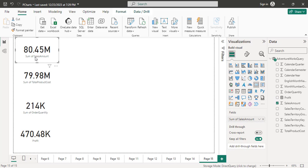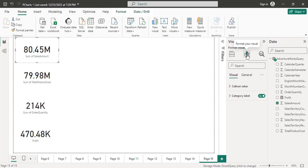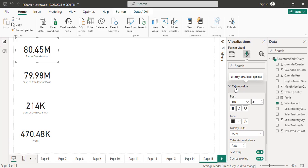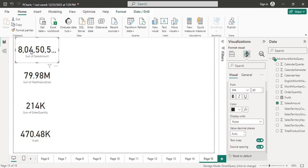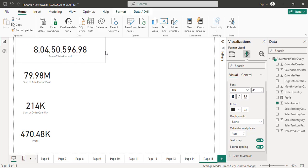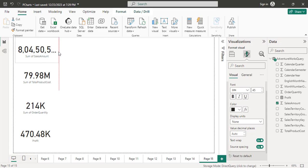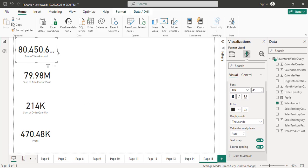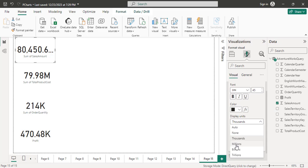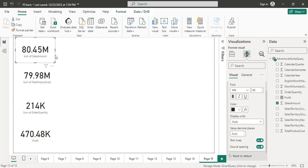Here I can change the settings. If I click on this and go to Format Your Visual, there is a callout value. I click on it and the display unit is set to auto right now. If you make it none it will give you the full number, which is not ideal. Auto is better, or if you want to show in thousands it will show the value in thousands — but million is fine. So either keep million or keep auto.